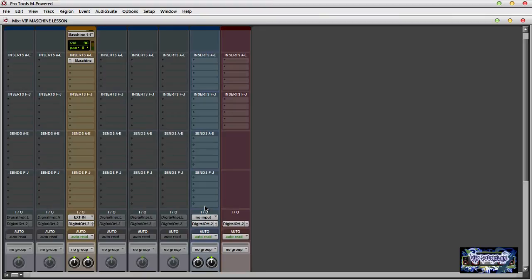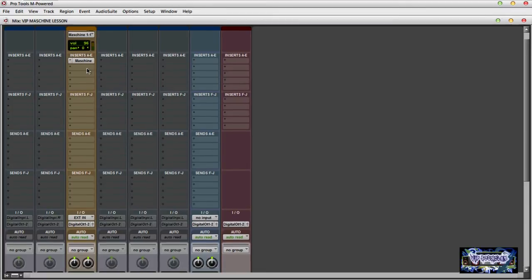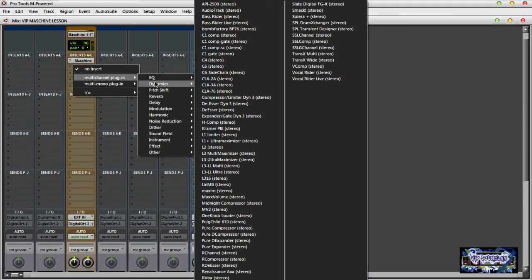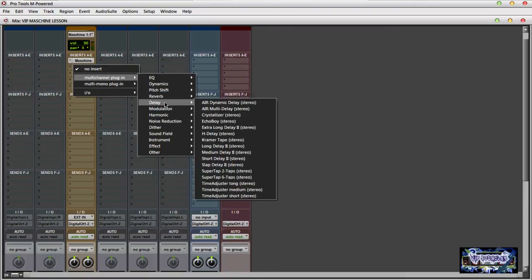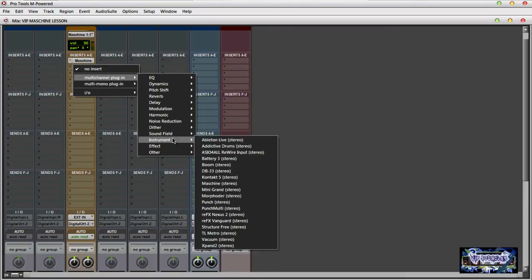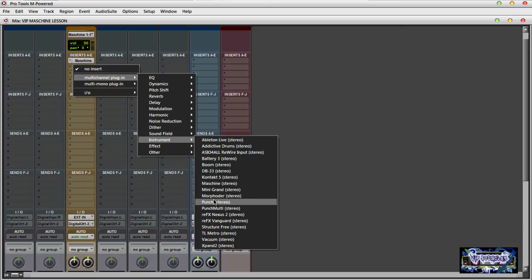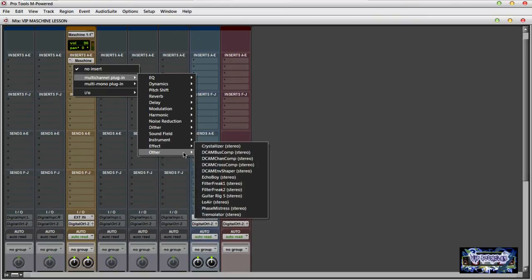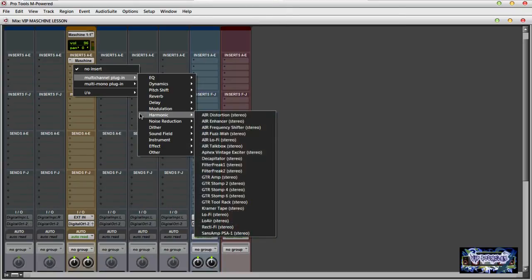In case someone doesn't know how to get their instrument set up in Pro Tools - these are your inserts and these are your sends. Right here on your inserts you go to multi-channel plug-in. These sections are where you're going to find your plugins that you scanned into Pro Tools. Down here where it says Instrument, I have some instruments scanned in such as Battery 3, Kontakt 5, Rob Papen, Punch, Nexus - that's where your instruments show up. So that's how I got Maschine to come up.